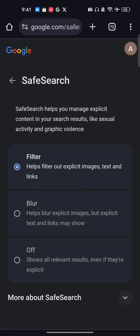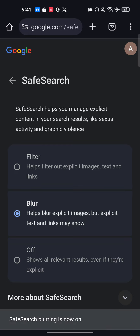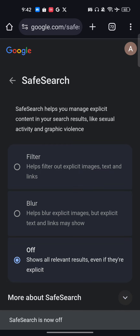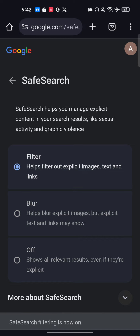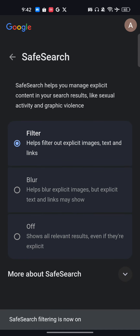In the second case, Blur — they will show results but will blur everything. If it is turned off, then everything will be shown, nothing will be blurred and nothing will be hidden. So you can choose from here and turn Safe Search on and off.